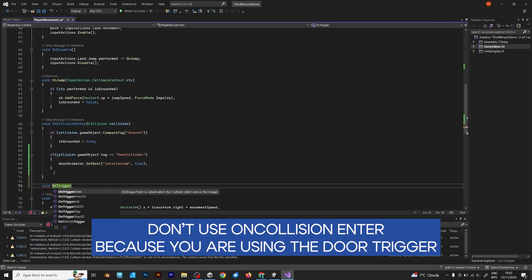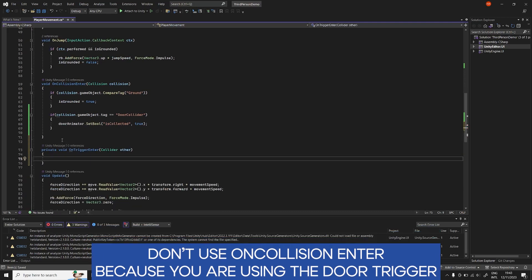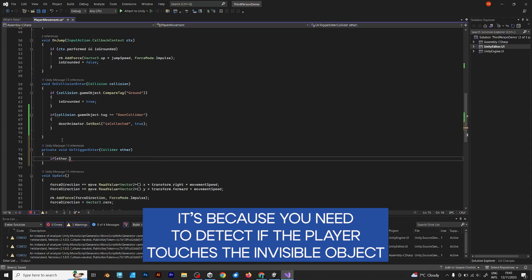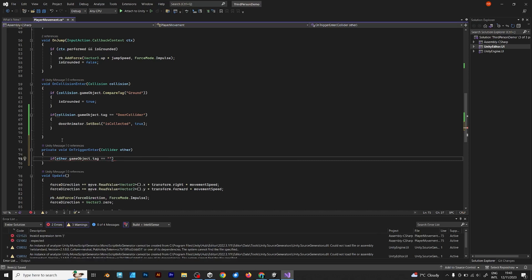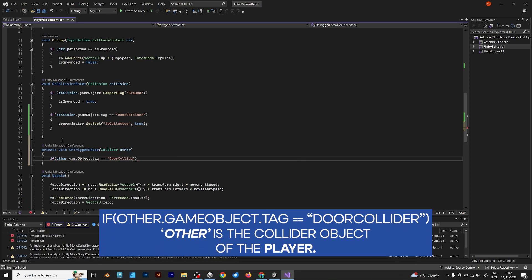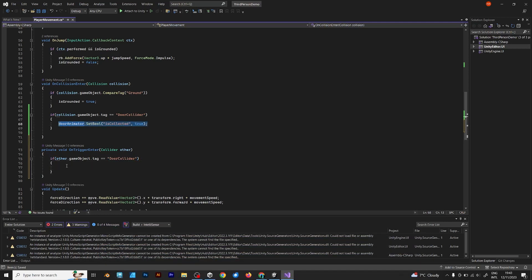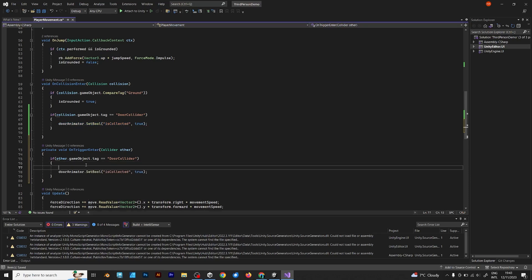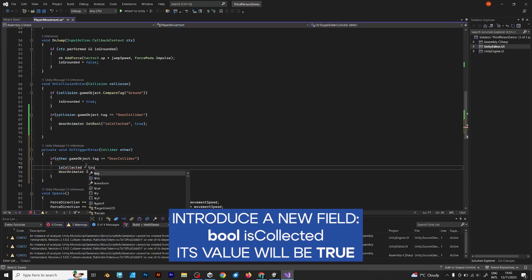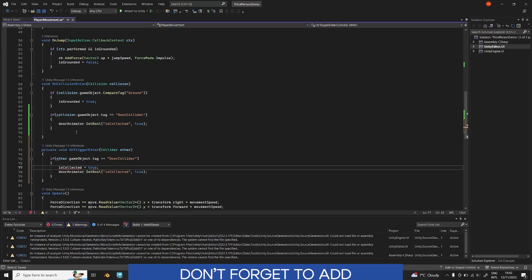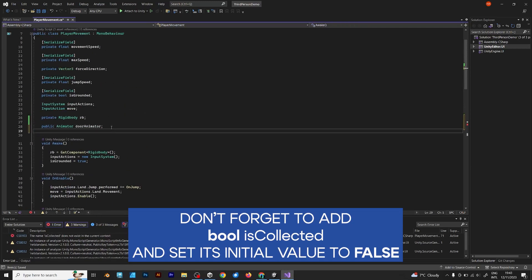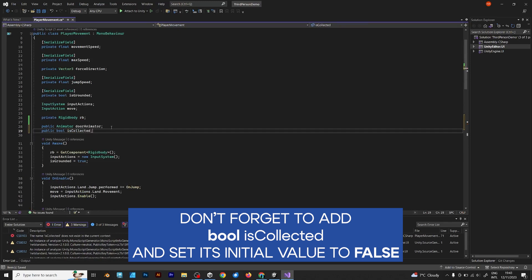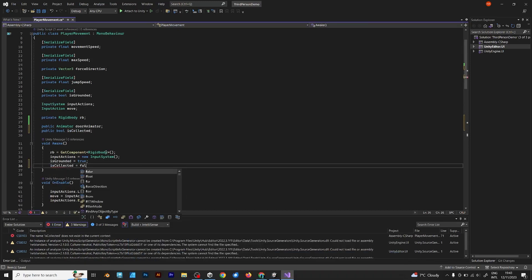You need to assign public animator door animator, because it's the reference to the door. Don't use on collision enter, because you are using the door trigger, or any object that is set to is trigger in the inspector. If other game object tag is equal to door collider, set boolean is collected to true, but be careful. Don't forget to add boolean is collected, and set its initial value to false in void awake.